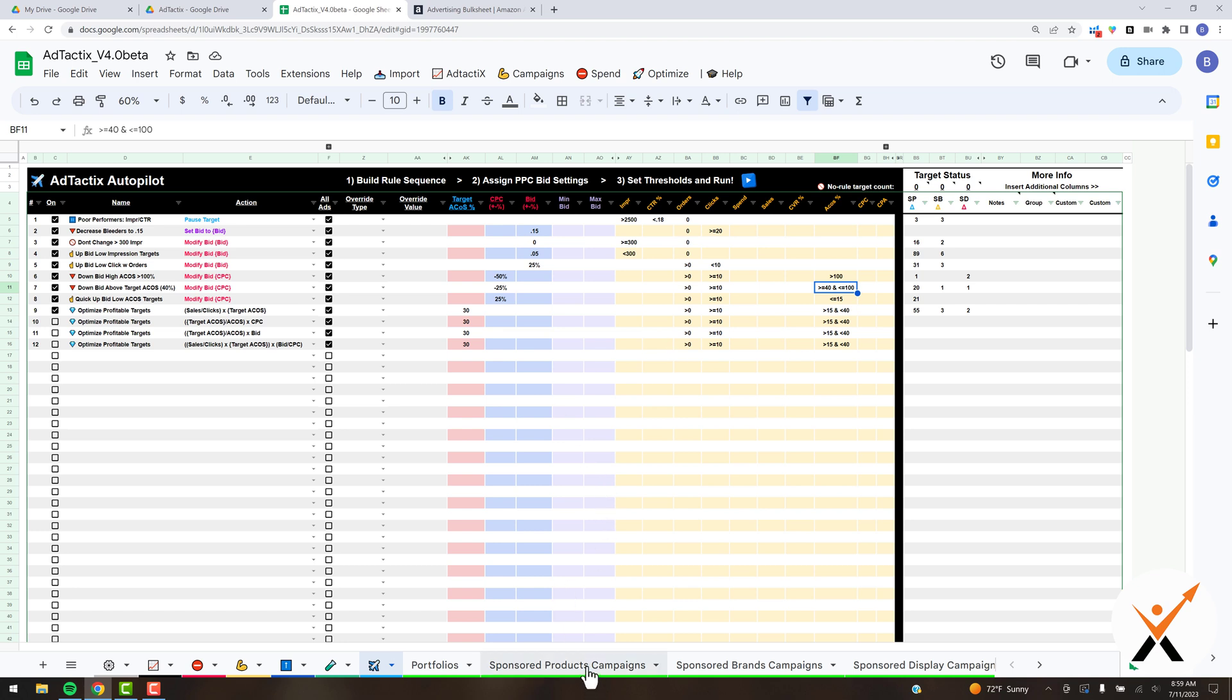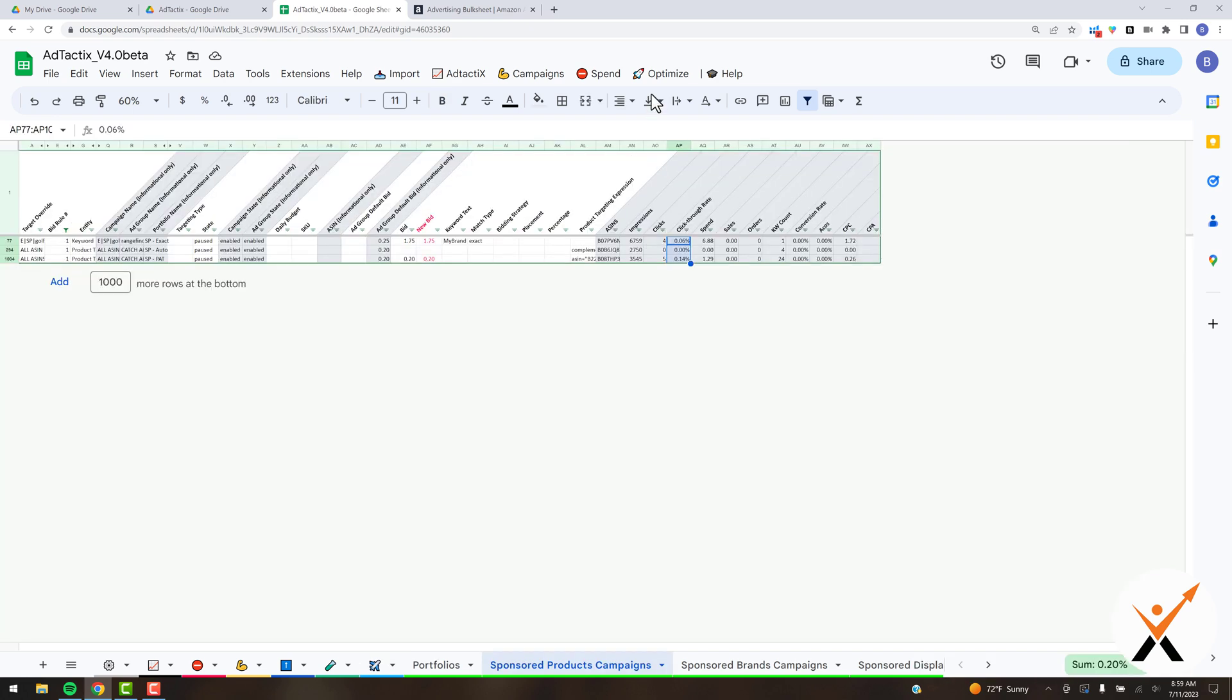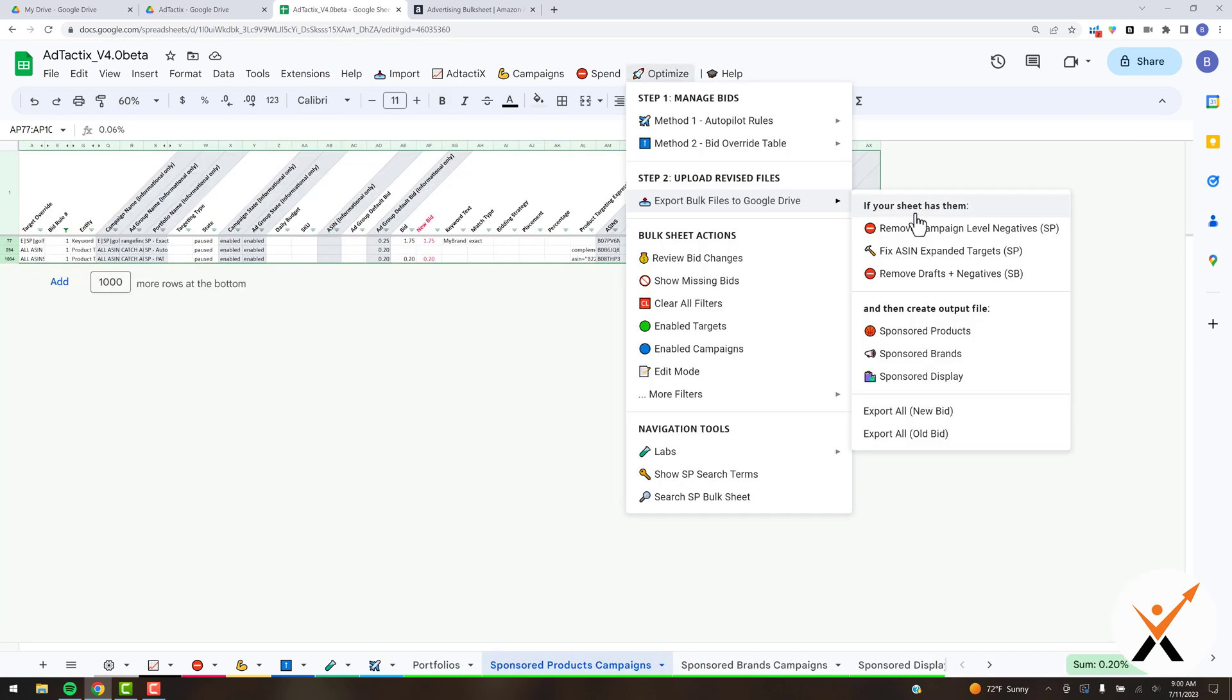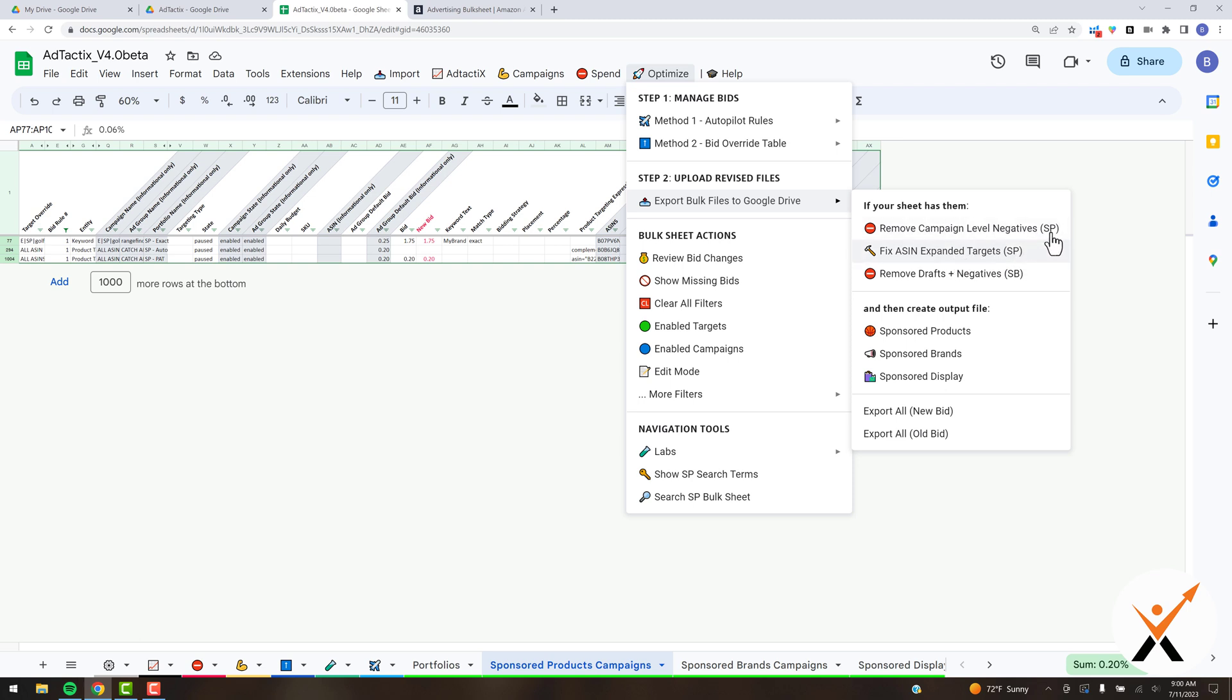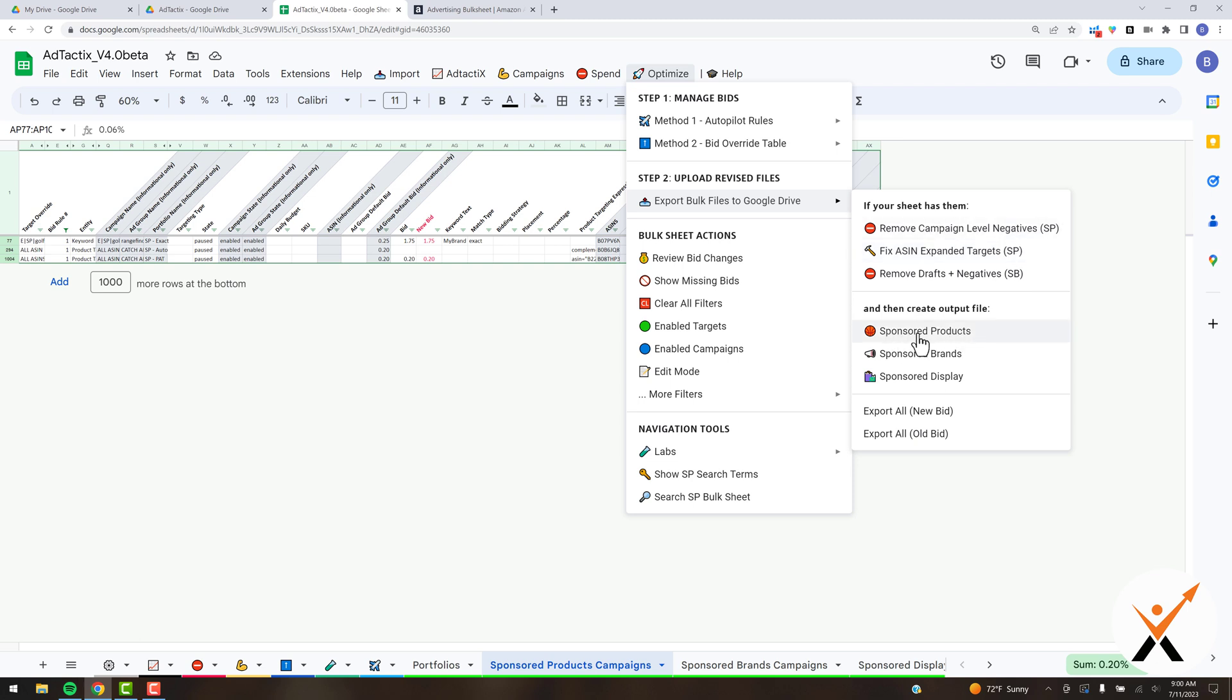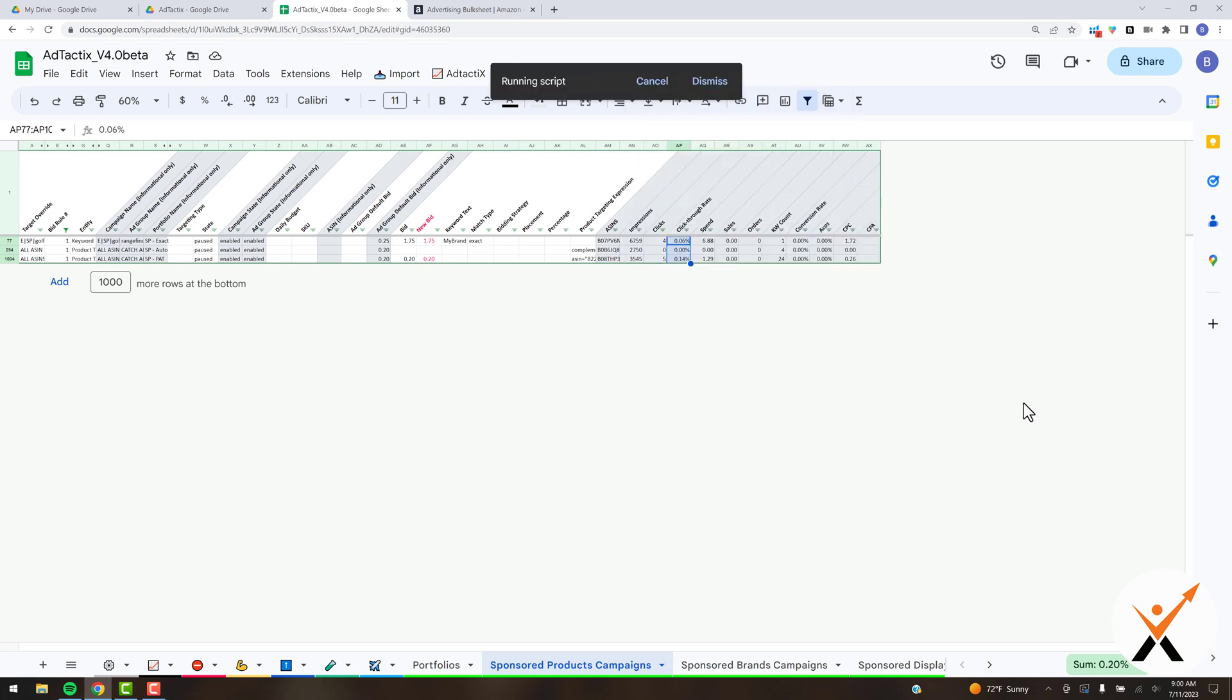Once you have run this, all you need to do to create an export file to upload back to Amazon is hop up here to the optimize menu. Now there are a few things that bulk sheets doesn't support. If you have campaign-level negatives or expanded ASIN targeting in your sponsor products—that's what the SP means—or you have any drafts or negatives in your sponsor brands bulk file, all you need to do before you create your output file is just click these scripts and it'll automatically remove those rows and create the final output file. I'm just going to do the sponsor products here for example. You're going to click this button and it's going to run through a quick script.